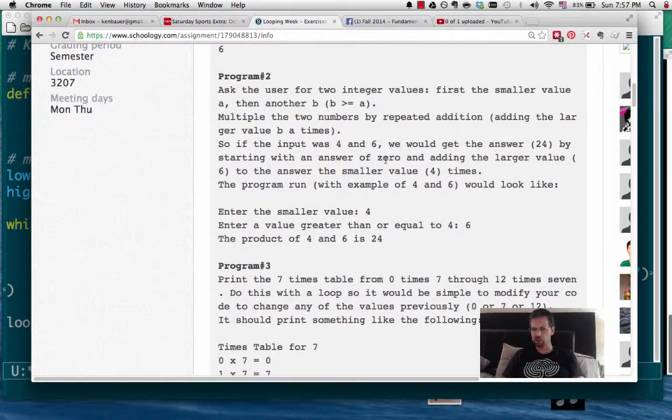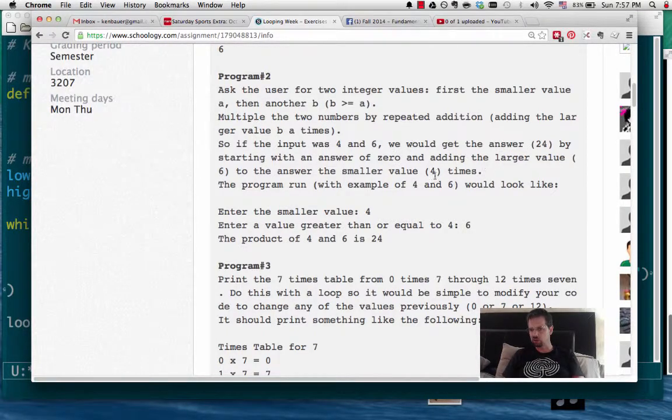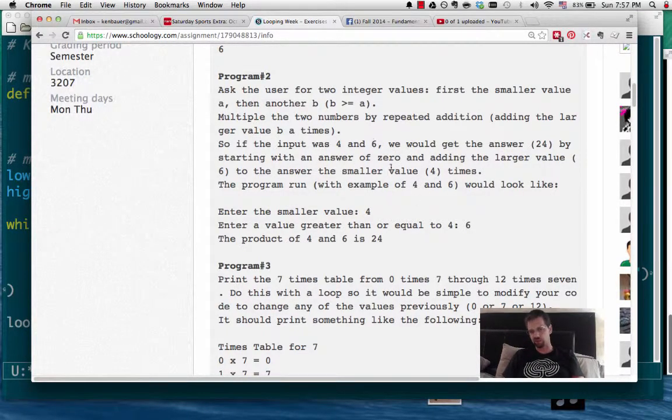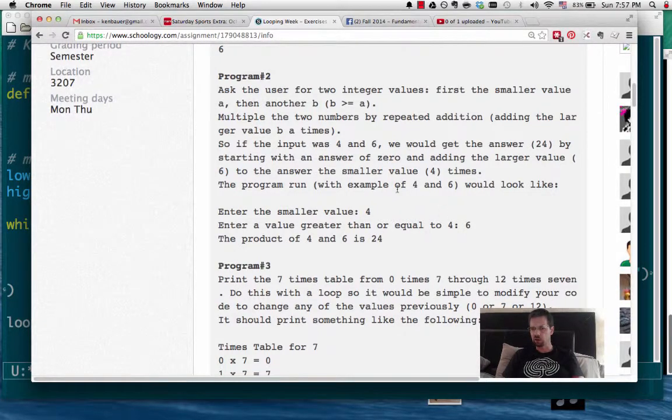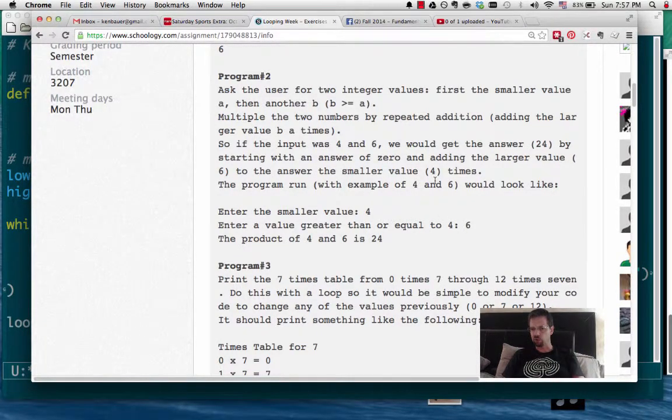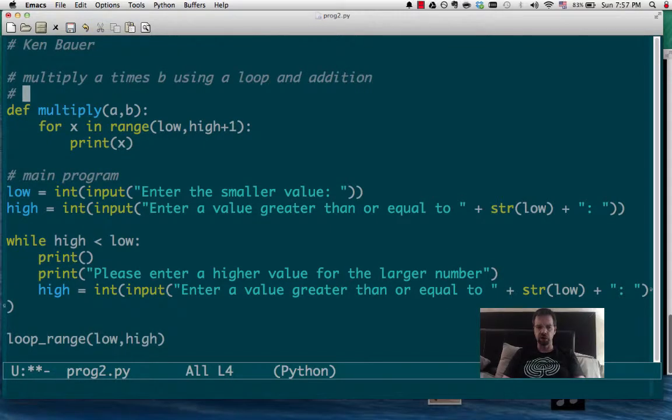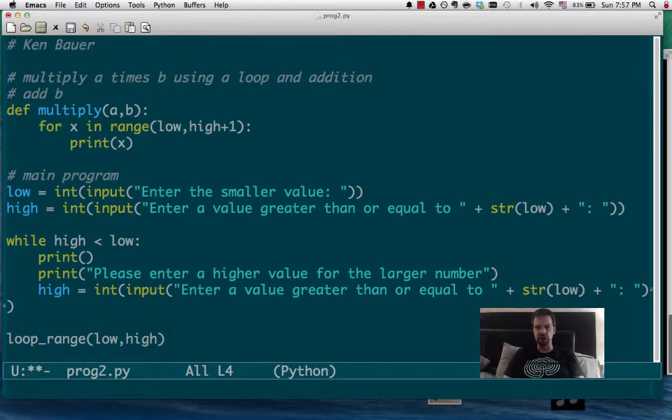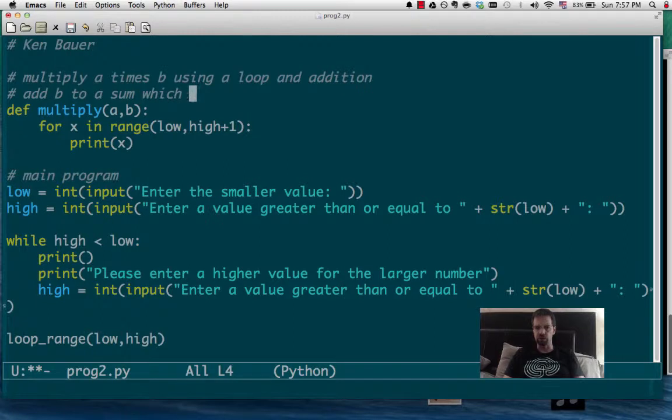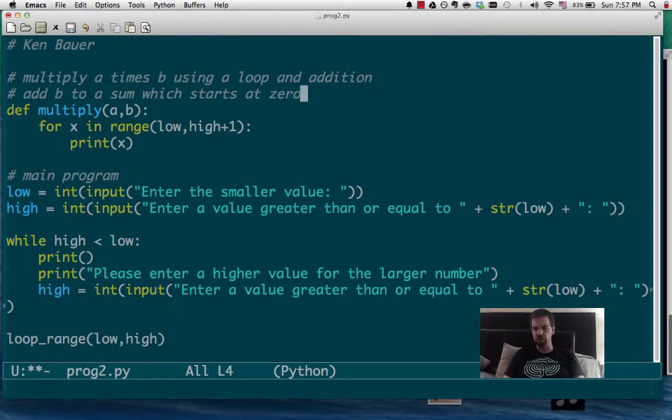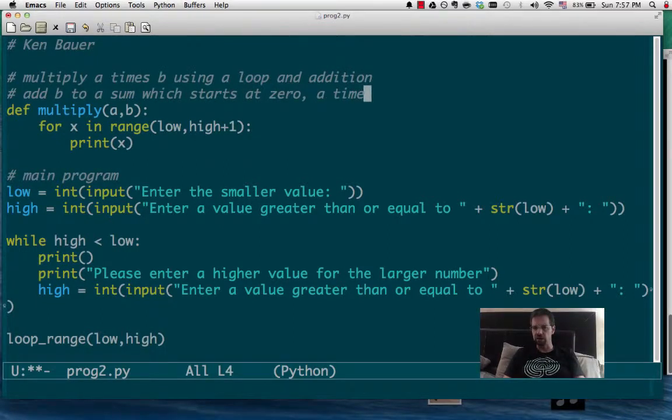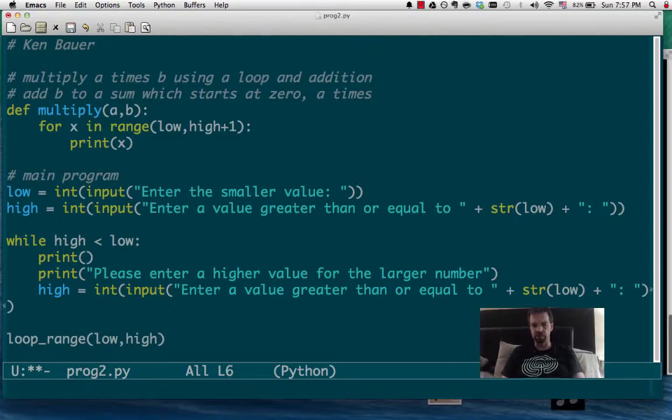Obviously, this is going to change a bit. Multiply, I'm going to call it multiply a times b. So, really what we want to happen here is we want to multiply a times b using a loop and addition. And if we look at the specs here, it says if the input was 4 0 6, we get the answer by starting with an answer of zero, sum of 0, and adding the larger value, the second value. You can do it either way, it doesn't really matter. We would do it four times. So, we want to add b to a sum which starts at 0 a times.